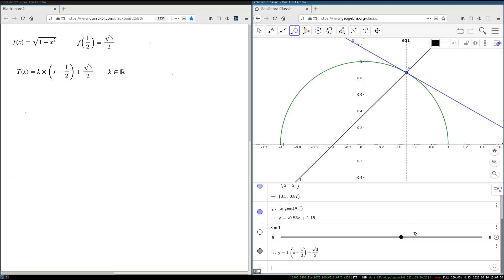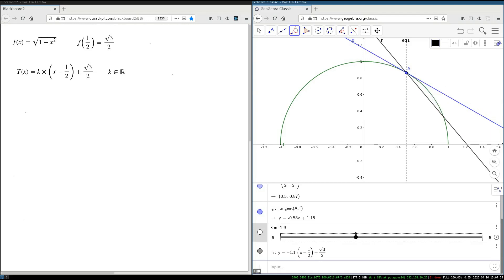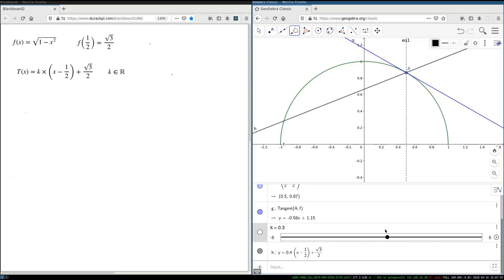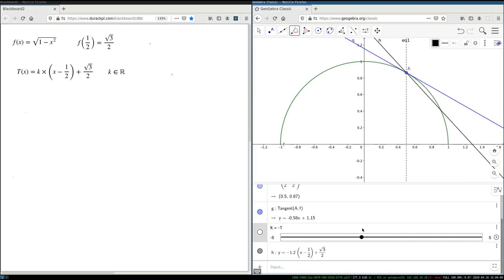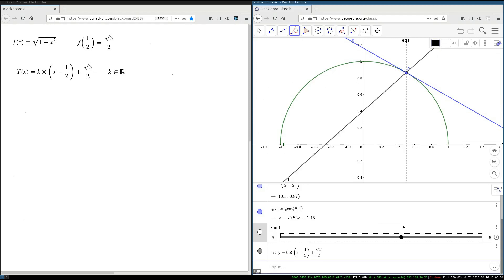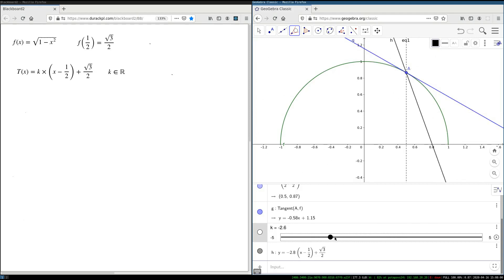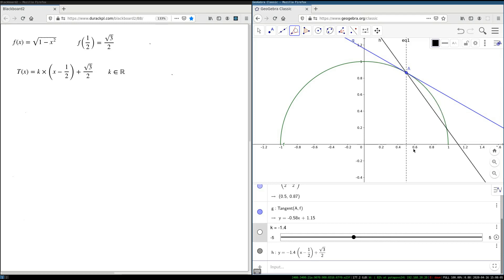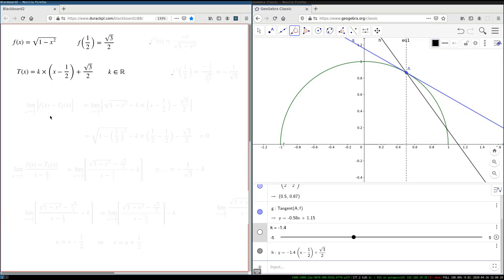This is a line with slope k. If I change my slope, the line changes as well — you can see it in this demo. For different k, it's a different line, but all of them pass through this point a at x = 1/2 and height square root of 3.